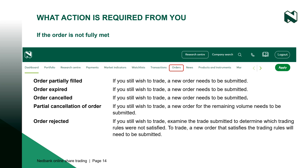And if an order shows rejected, it means that the order submitted has not satisfied certain trading rules and has been prevented from entering the market. Once the order has been either matched or completely filled, it will be displayed on the portfolio screen.